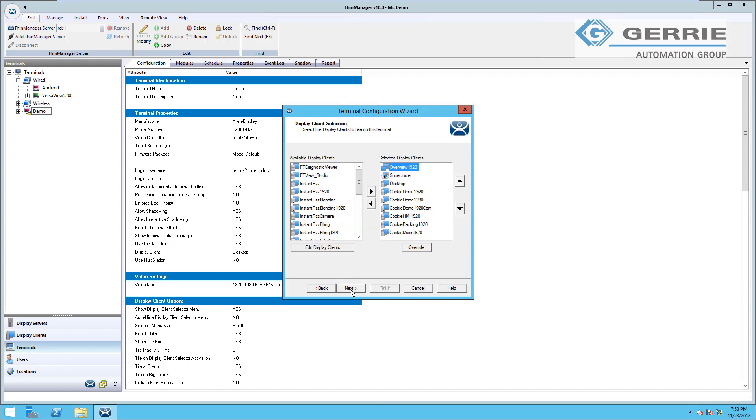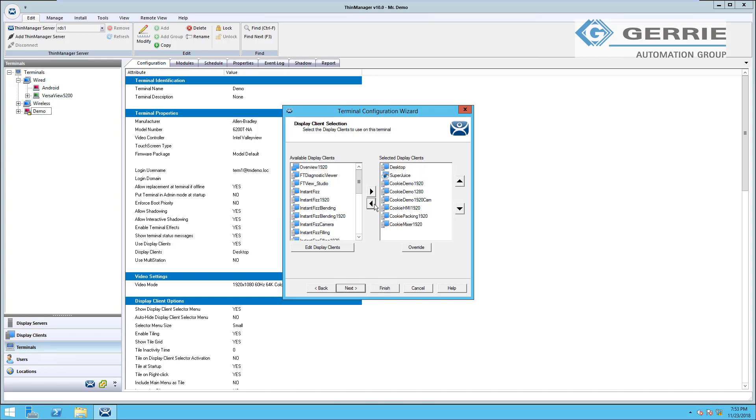So this is probably the most important page in your terminal configuration wizard and where you're likely to head to most of the time. This is where you select the display clients to be shown on your terminal. I'm just going to go ahead and remove all the rest of these display clients so I can show you just the desktop on my terminal for now.